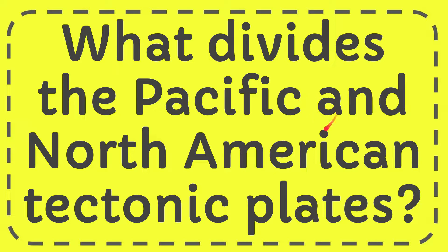In this video, I'm going to give you the answer for this question. The question is: what divides the Pacific and North American tectonic plates?